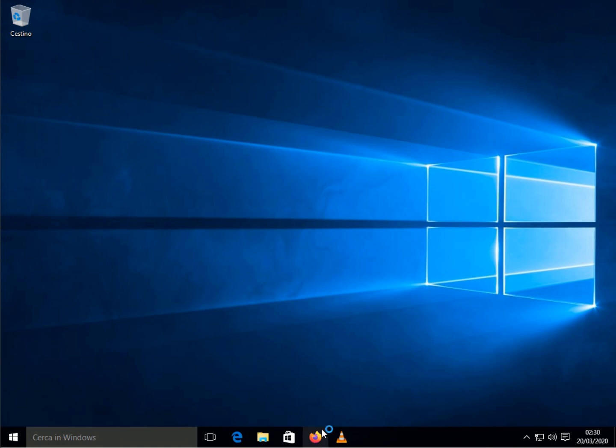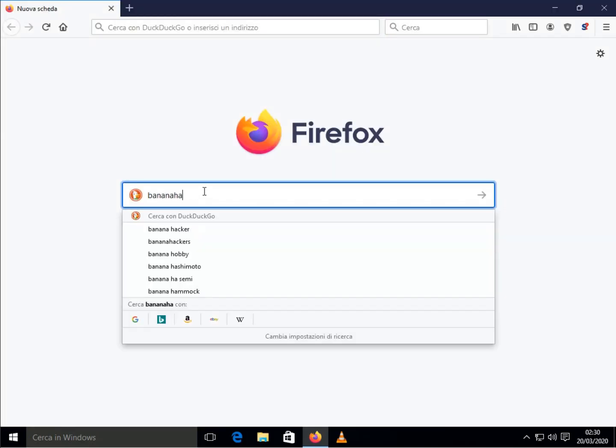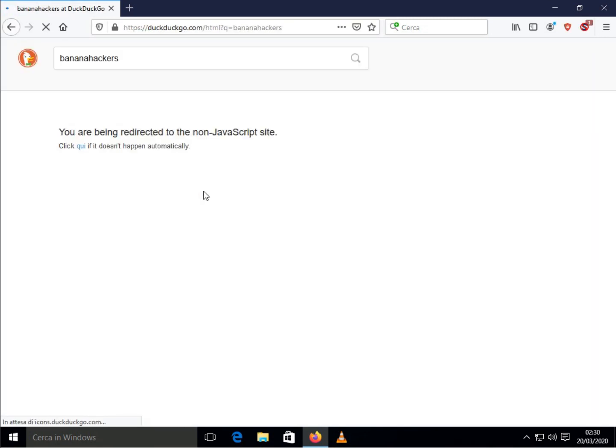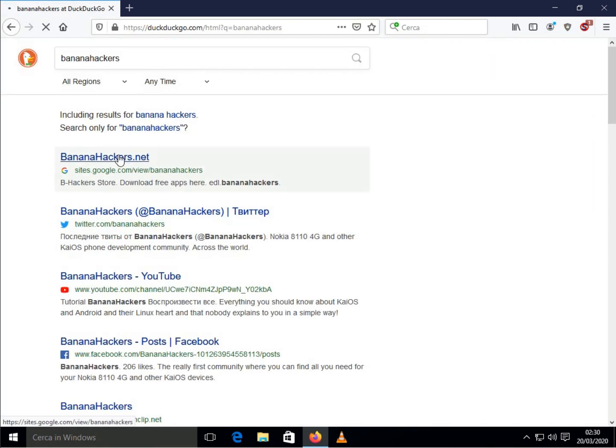Many users often contact me asking if all these guides that I carry out on my computer with Linux are also applicable on Windows.